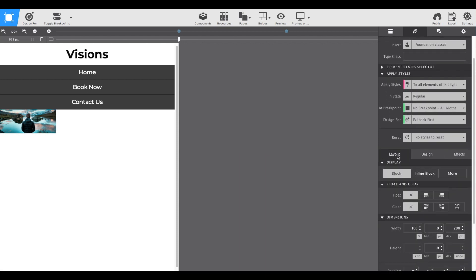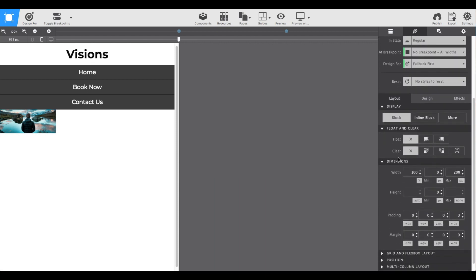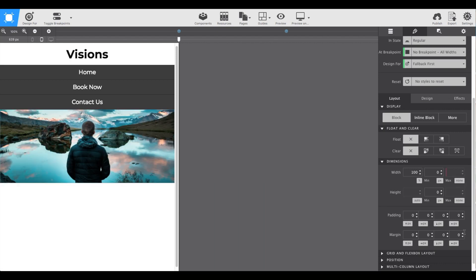Under the layout tab, to make that image nice and big, from dimensions, we'll set the max width to none. And there we go.